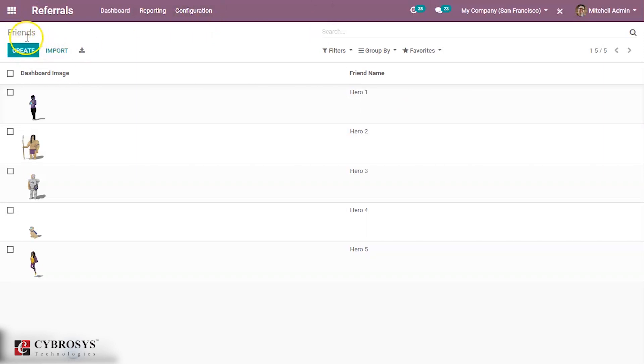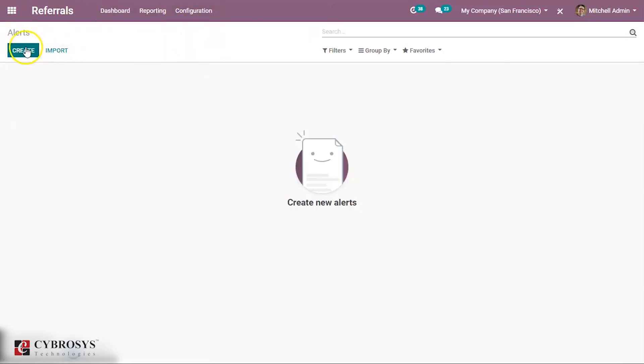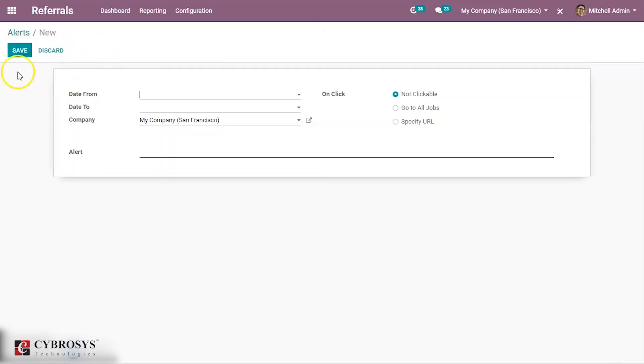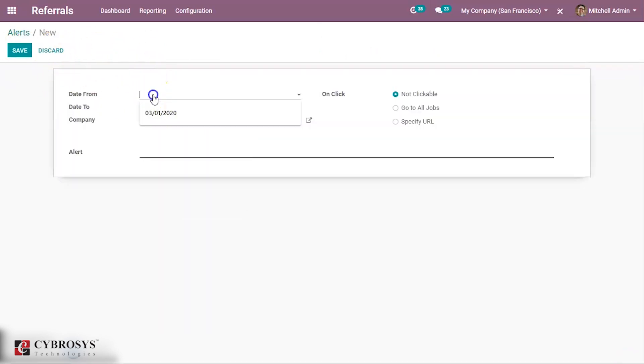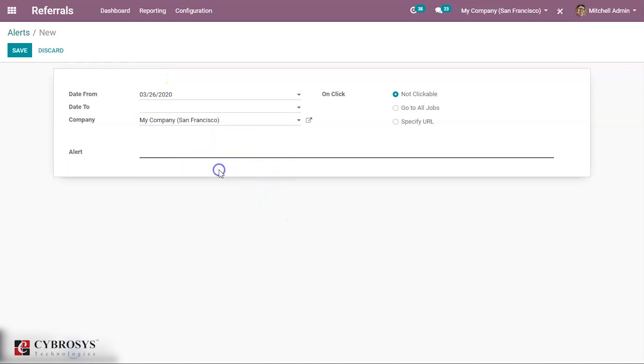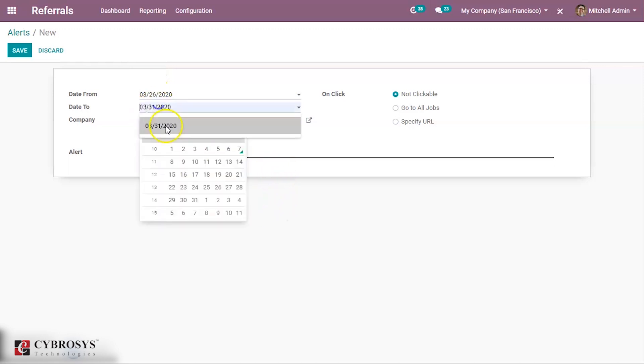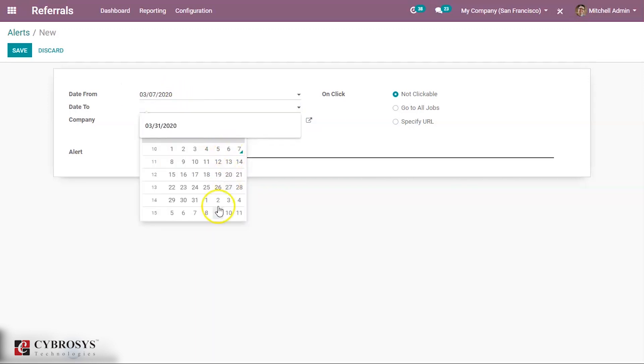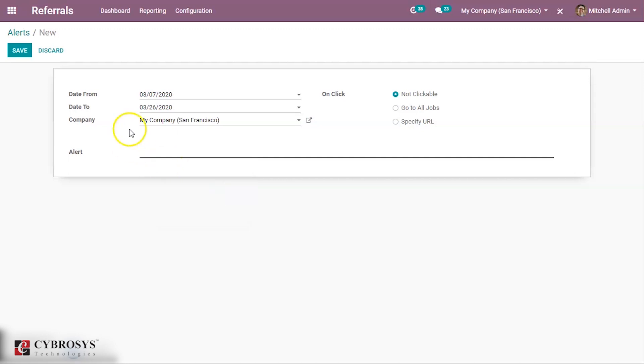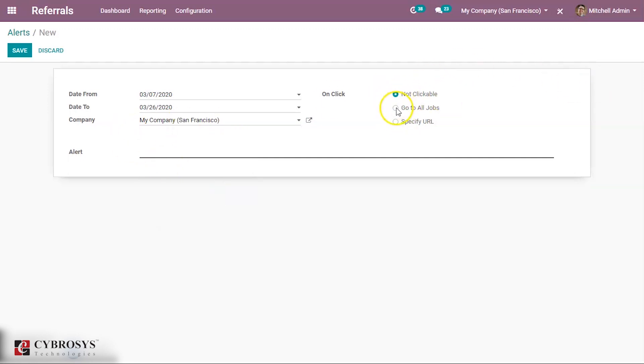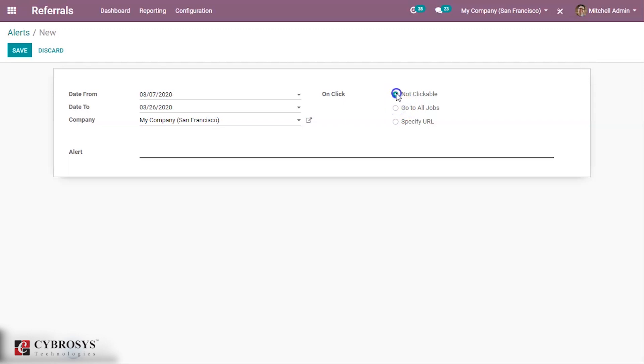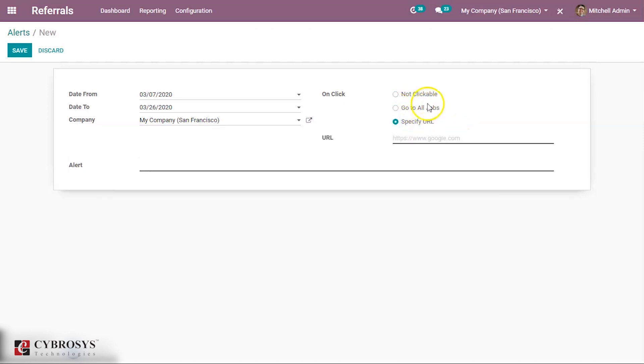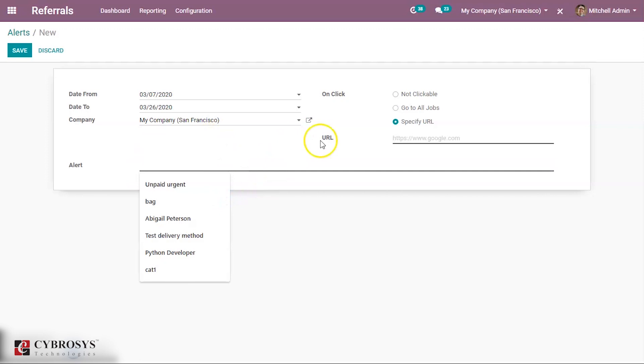Then alert. You can give some alert in the dashboard view for the employee, like giving some alert for new job vacancy. From which date to which date you can mention here, then company name. Then on click, not clickable or clickable. If it is clickable, then it will go to all jobs. If it's the other option, you can specify some URL and that will be given as alert. Some description can be given in this alert.